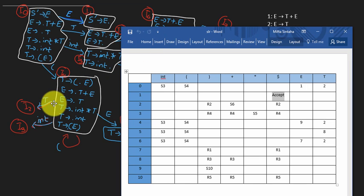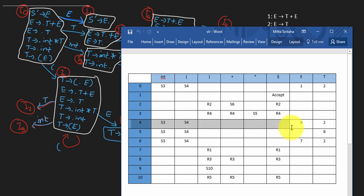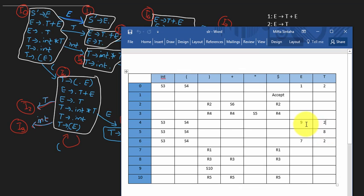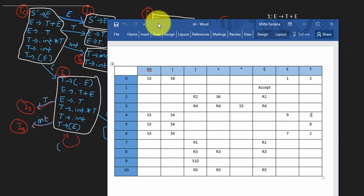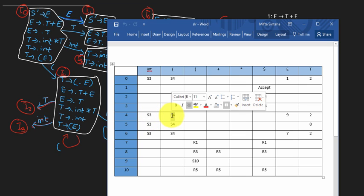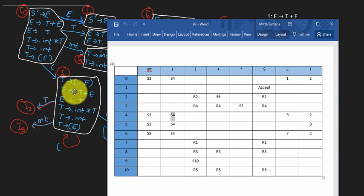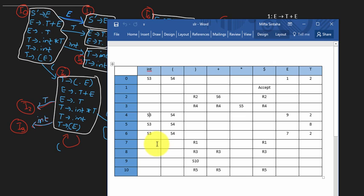The shifting operations are done according to the automaton. For example, in I4 on input T you go to state 2, on input E you go to state 9, on input open parenthesis you shift to S4 (back to itself), and on input INT you shift to state 3. That's how you write the shift and goto operations.